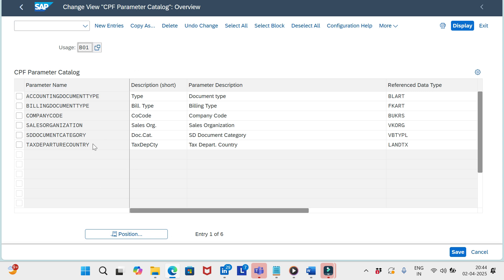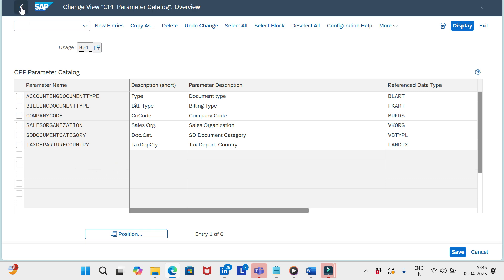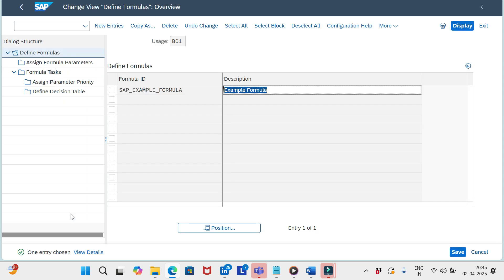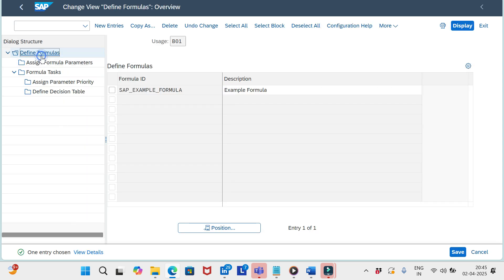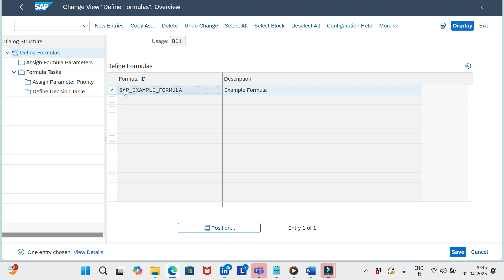If you want to add new fields, click 'New Entries' and add the custom field you have, or you can use the standard fields as well. The next step is to define the formulas for flexible billing document numbering.